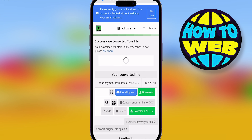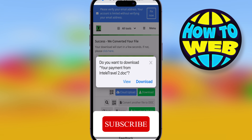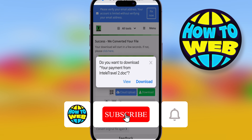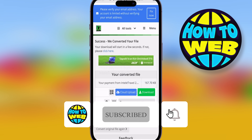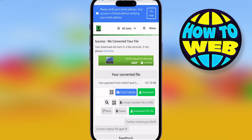Once converted, it will stop saying 'processed' and change to this page. Your converted file is there and you can download it or upload it to your cloud. Easy as that guys — tune in for more how-to videos, like, subscribe, and follow.